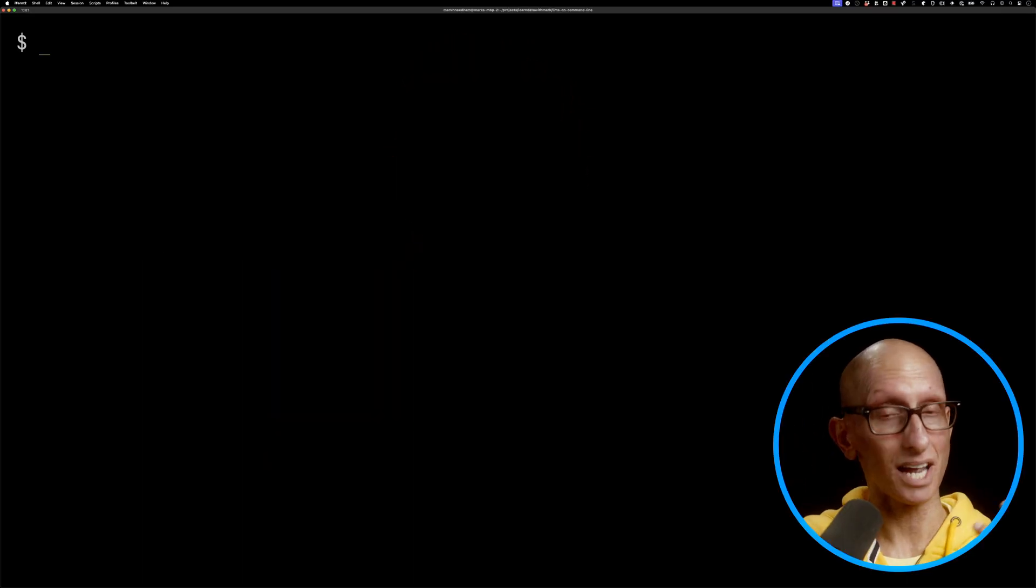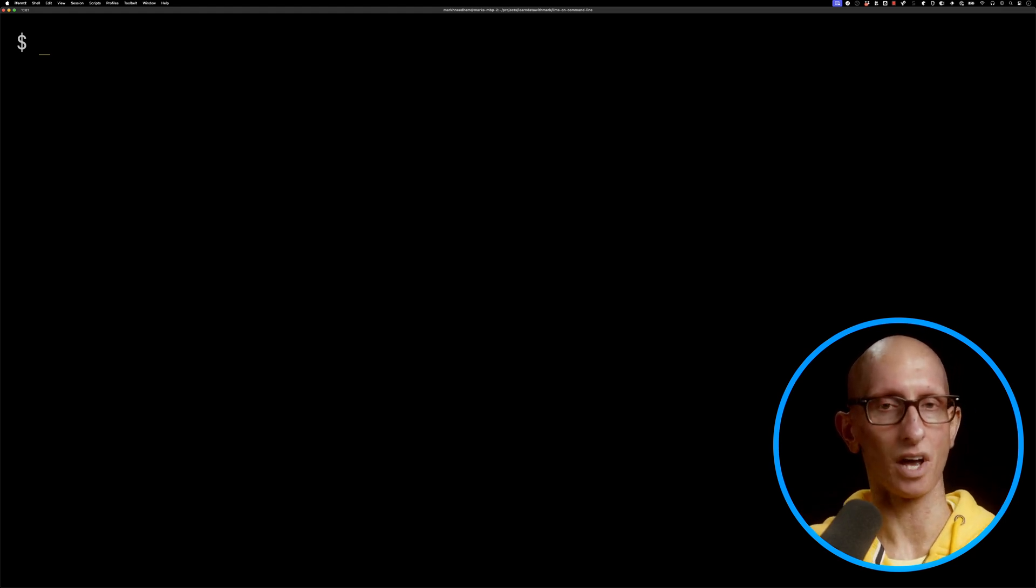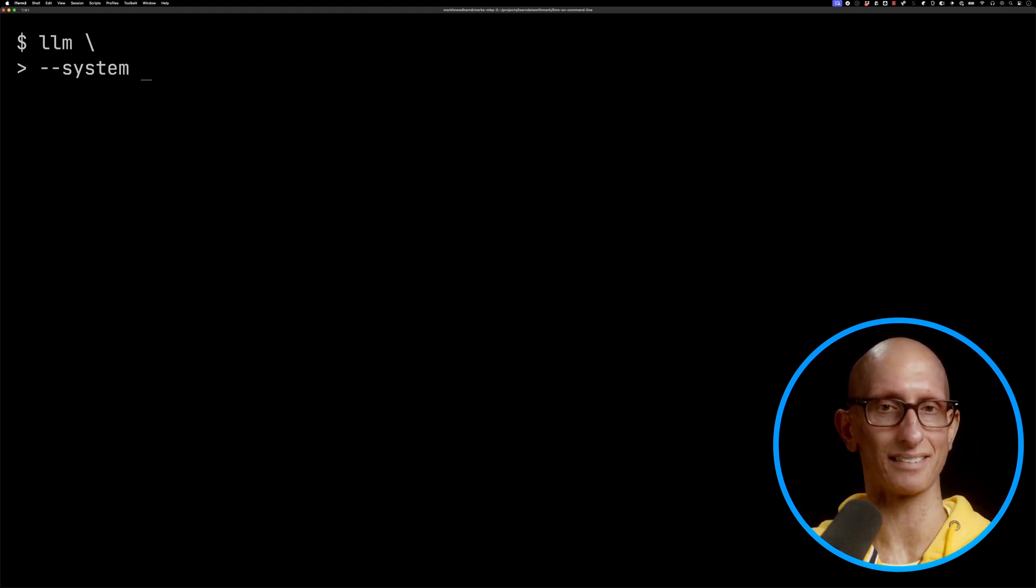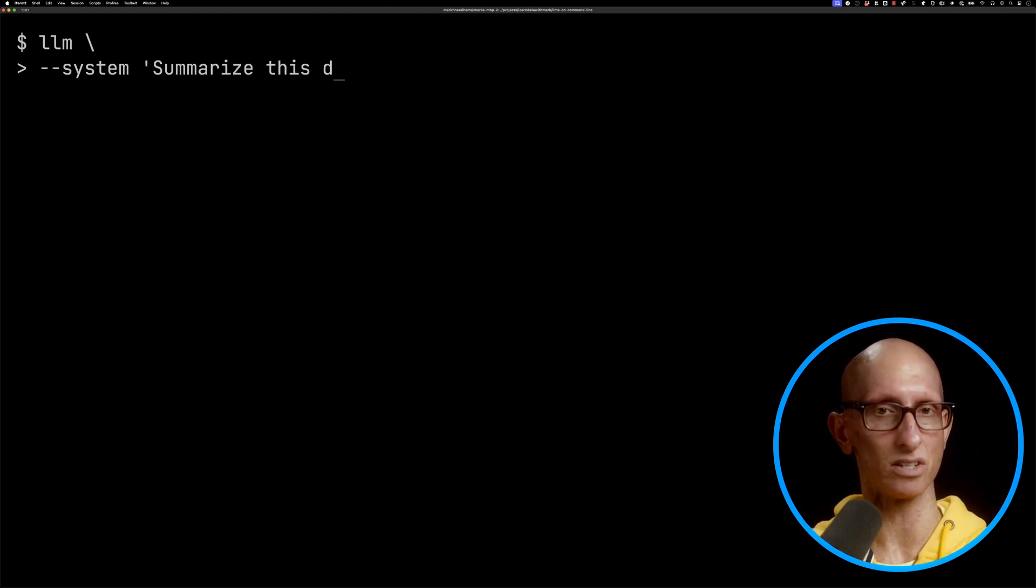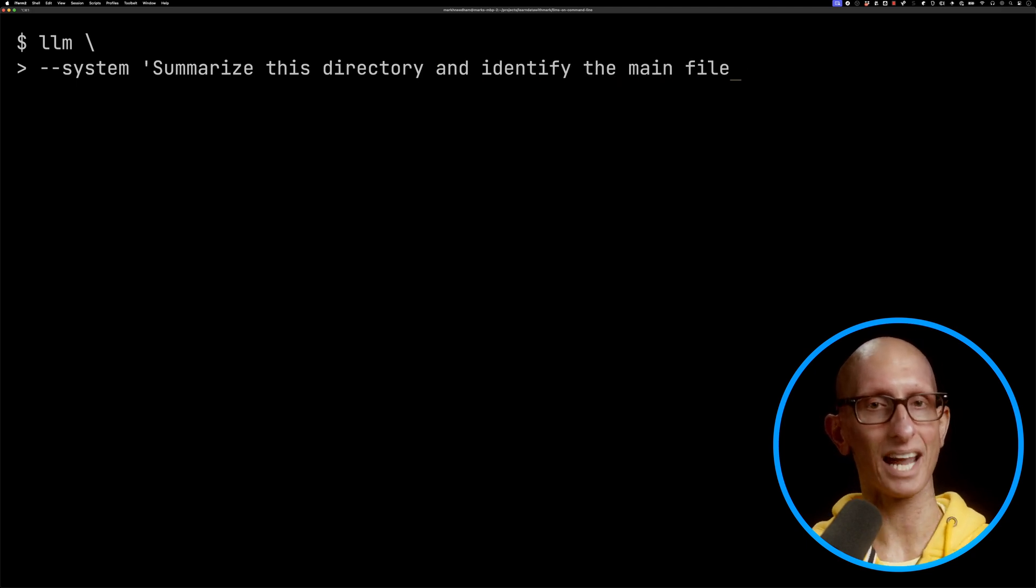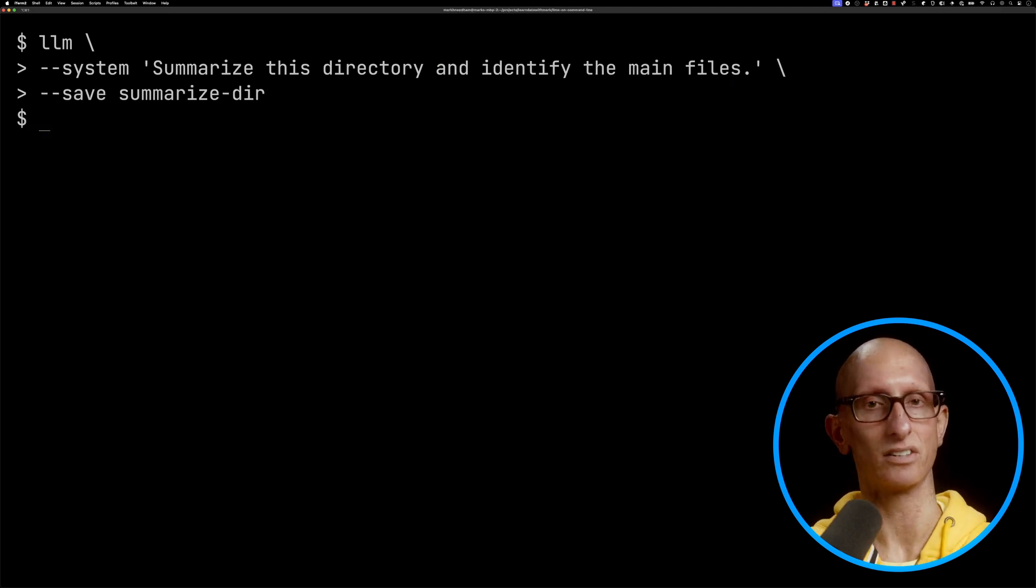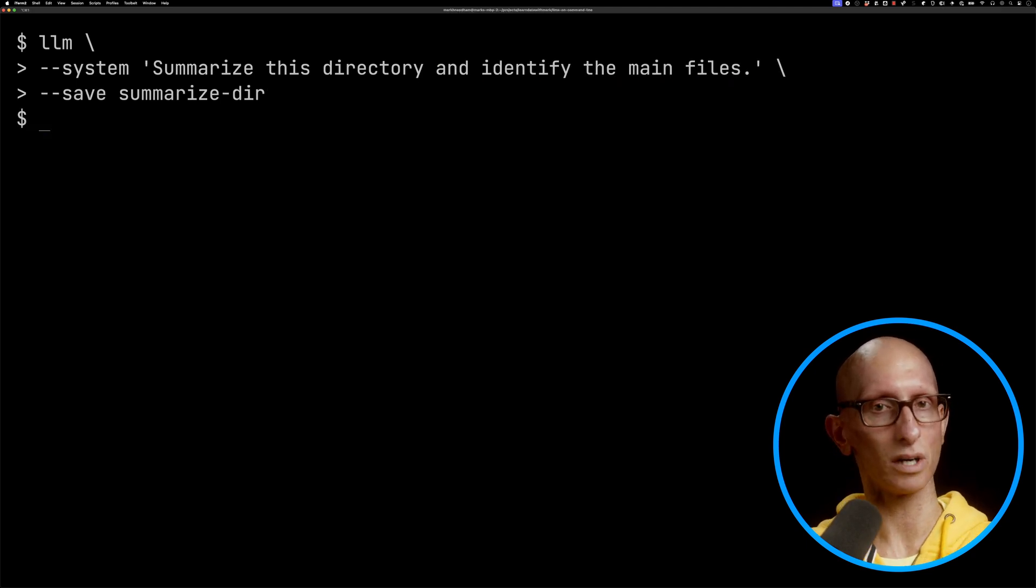I think this would be a pretty cool way of getting the lay of the land on any new projects you're working on. If we're using the same prompts over and over again, it's quite useful that we can save them as a template using the save flag, and then we can give it a name like summarize-dir. If you want to list all your templates, you can call...